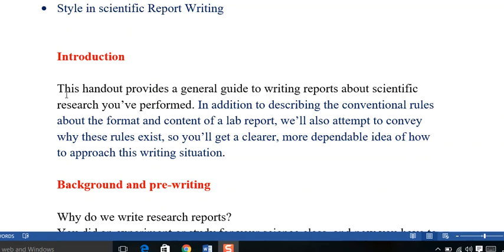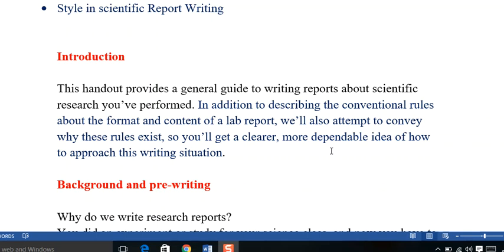Let us read. This handout provides general guidance to writing reports about the scientific research you have performed. In addition to describing the conventional rules about the format and the content of a lab report, you will attempt to convey why these rules exist. So, you will be clearer,